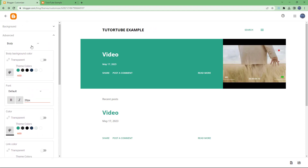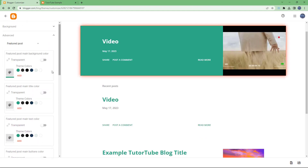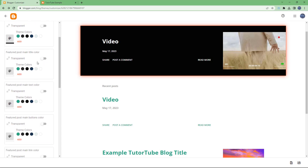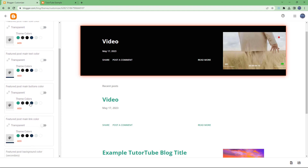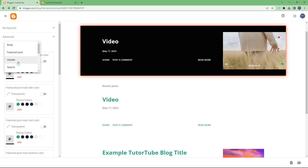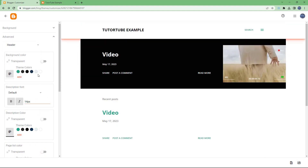Similarly, you can go to 'Featured Post' and it highlights it, allowing you to change the settings for the featured post as well. For example, you can make the title transparent if you want, or change out the theme color. As long as the settings are applied, you'll be able to see the changes right here.